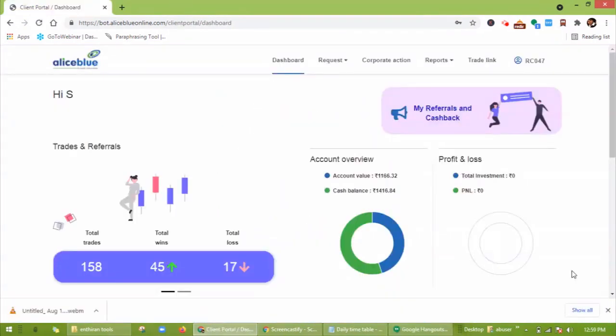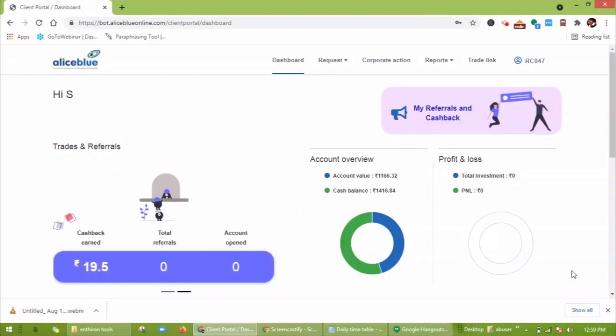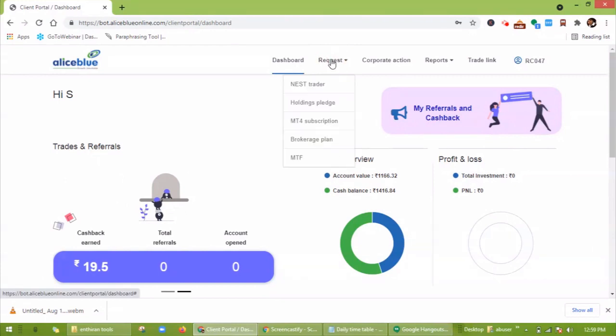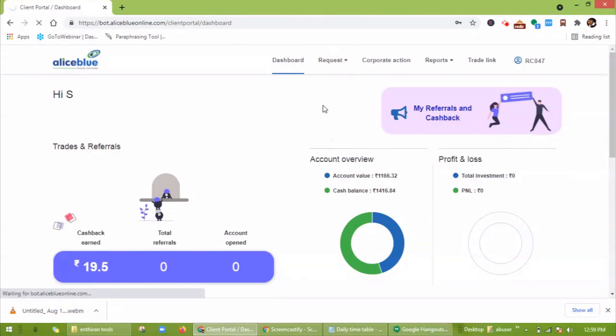You will be redirected to this page. This is the dashboard of the client portal. Click on Request, then on Holdings Pledge.